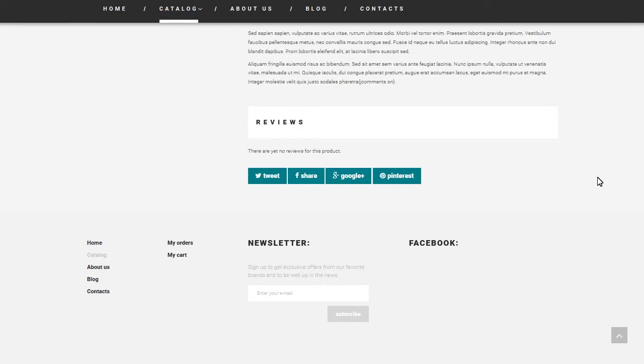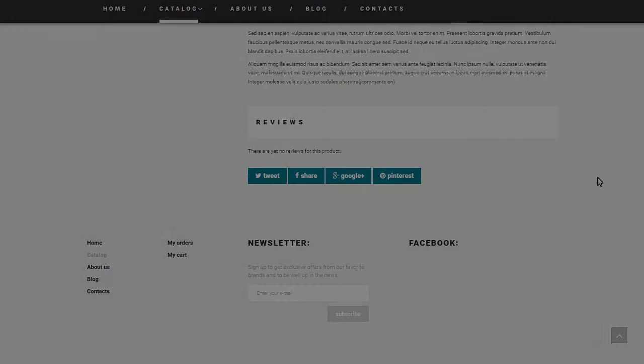Now, don't forget to visit TemplateMonster.com for lots of cool website templates. Also, if you want a text version of the tutorial, check out this video's description for the link.